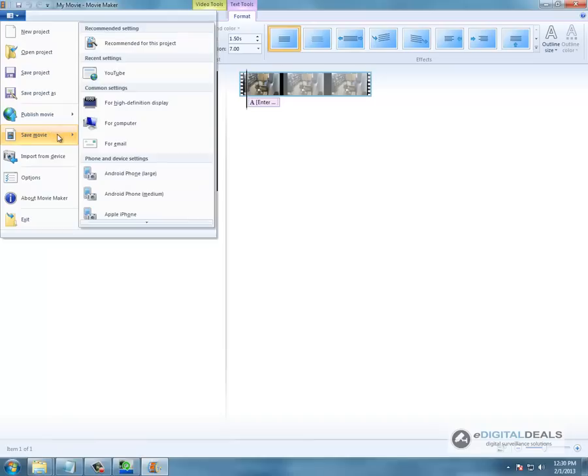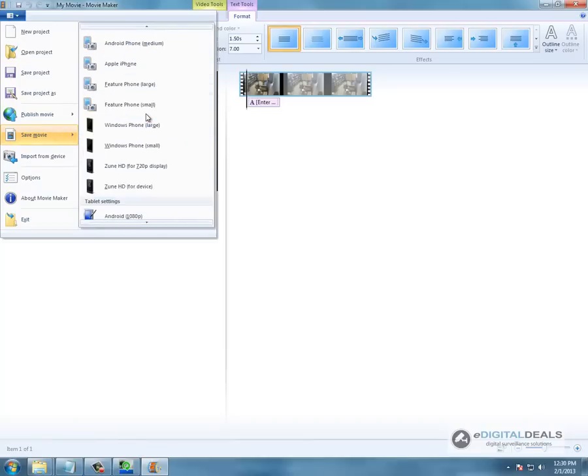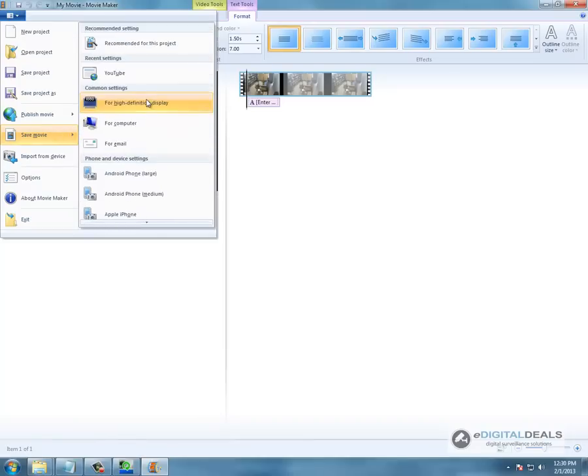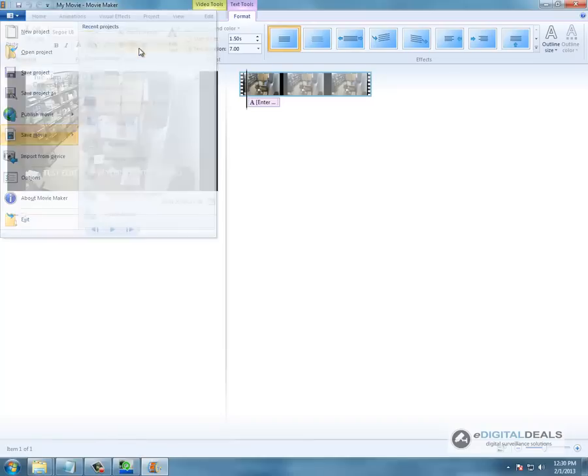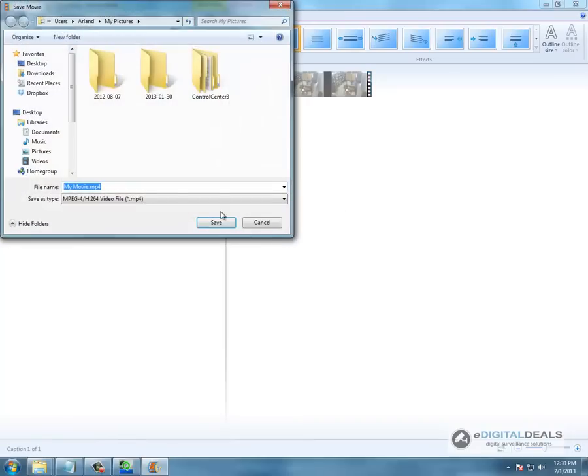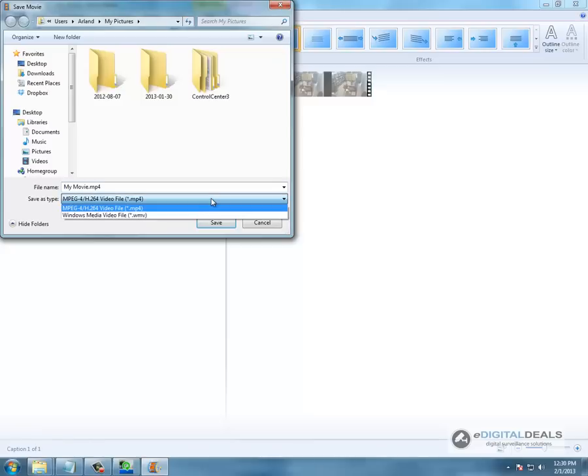And we are going to save the project, or rather export the project. We are going to save it as WMV.